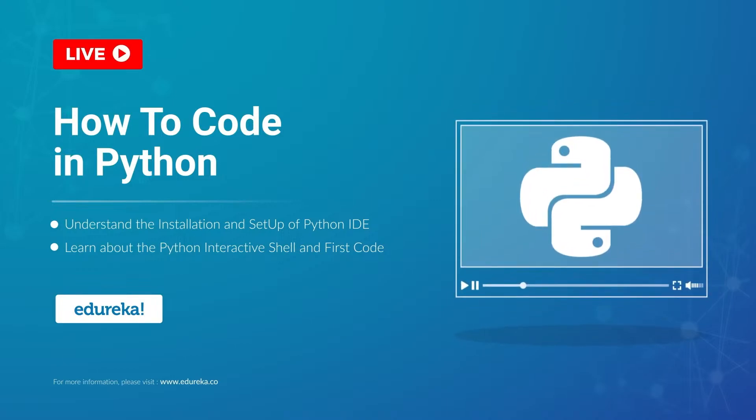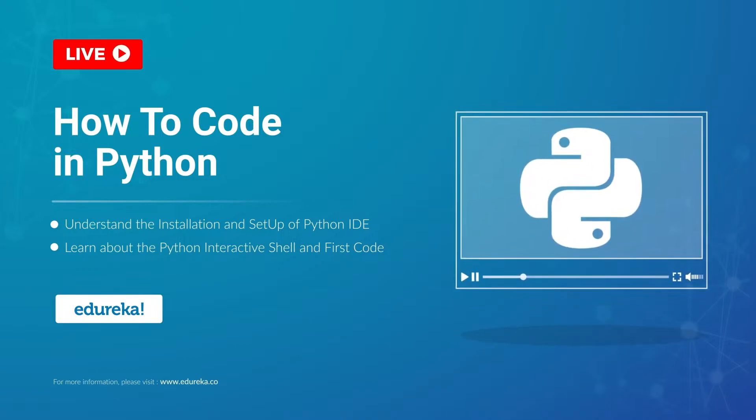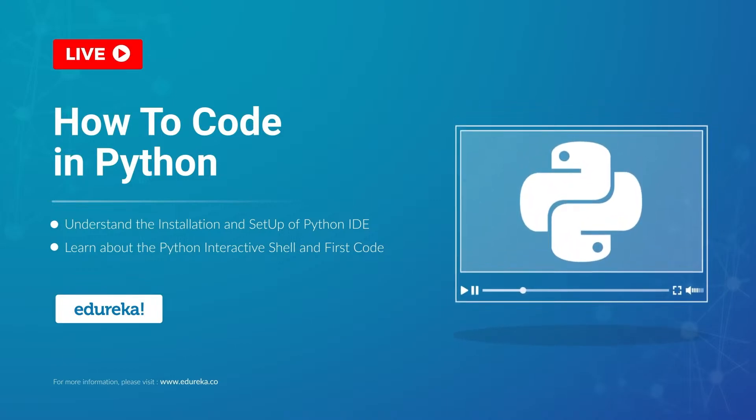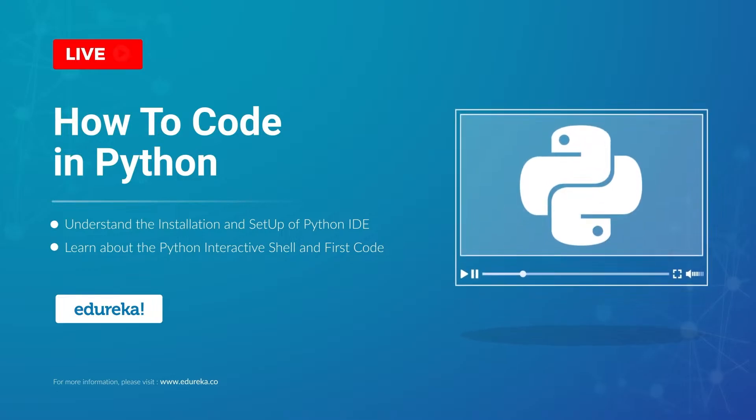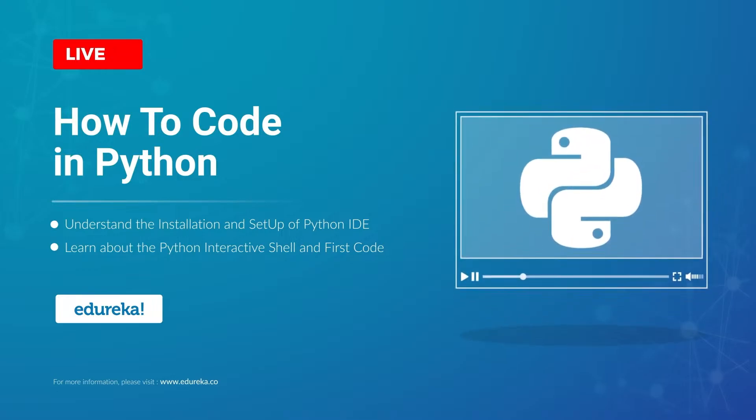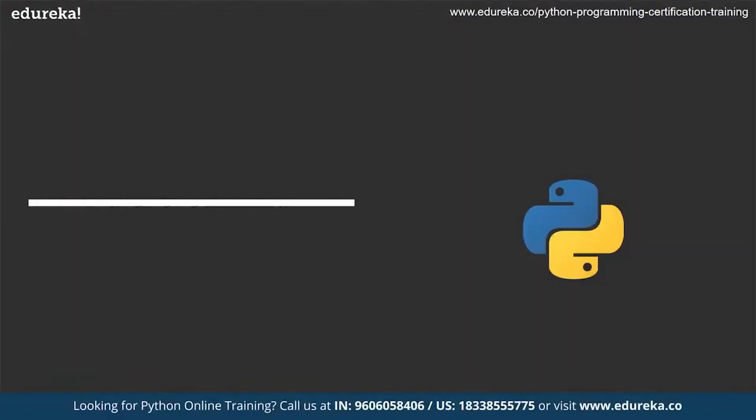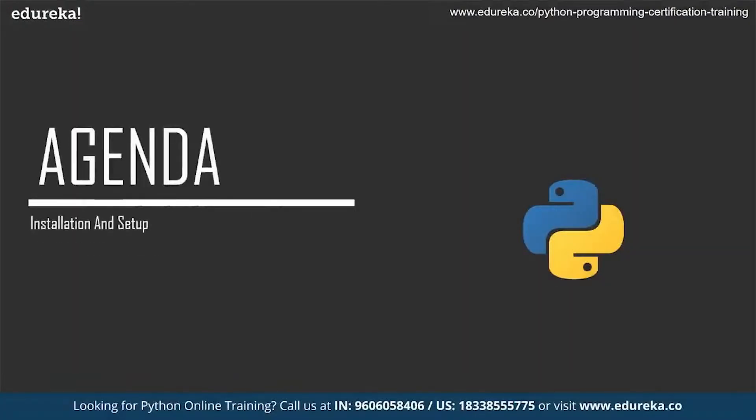Hello everyone. This is Sachin from Edureka and I welcome you to this session in which I'm going to discuss how we can code in Python.